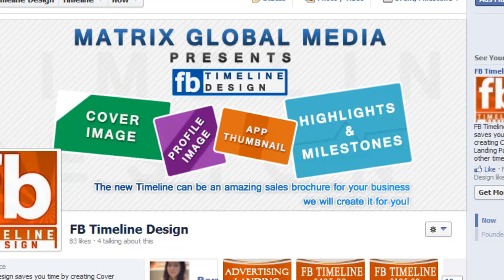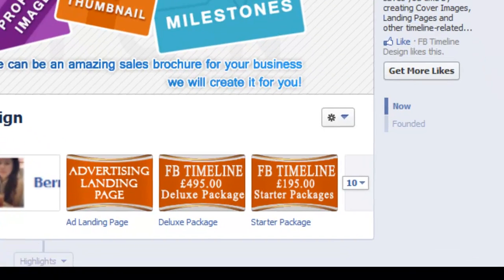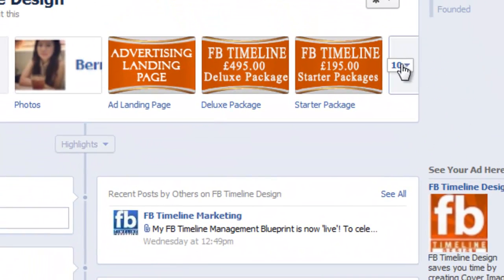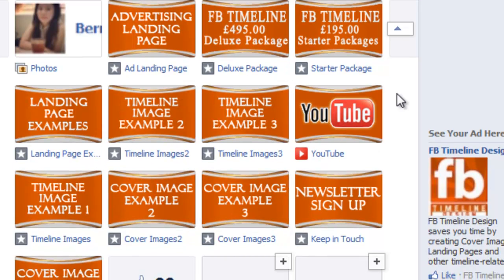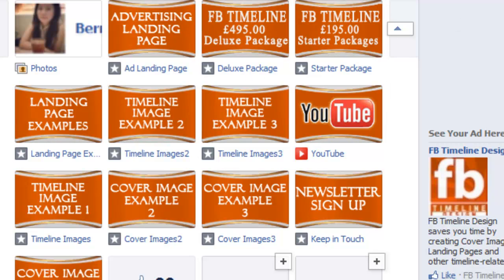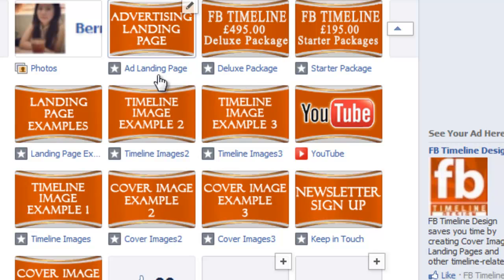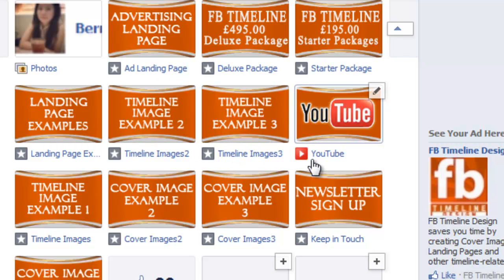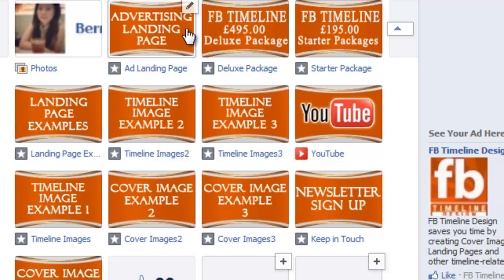Hey everybody, it's Mucha Marapa from Matrix Global Media. As part of Facebook Timeline Marketing, I just want to show you a little trick that I use to get some pretty attractive looking thumbnail applications. Now when we look at these thumbnail applications, I've said many, many times, these are ultimately the making or breaking of your timeline strategy. As you can see, you can put a number of things on these tabs.